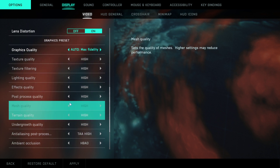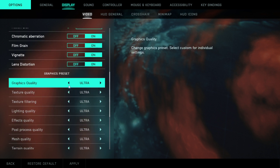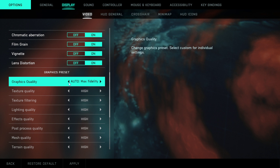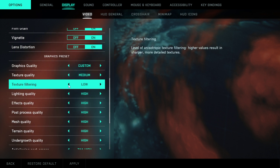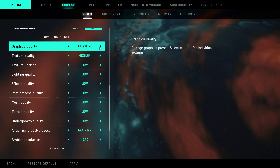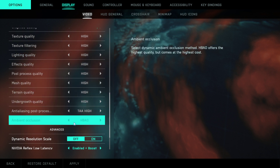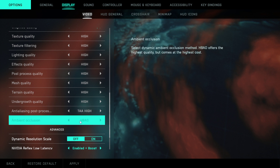Then you're going to have the graphic preset. I always go high because I have a good computer, but you would want to go custom and have everything low. The only thing you want is to have texture quality on medium — every other thing is going to be low. TAA low, and the anti-aliasing post-processing is going to be lowest. Ambient occlusion is going to be off too.